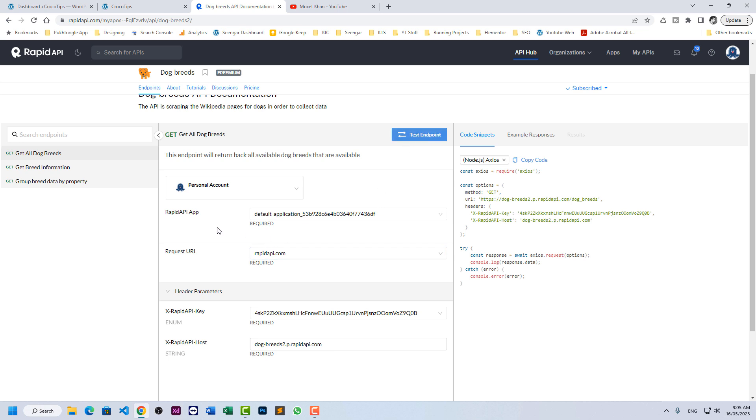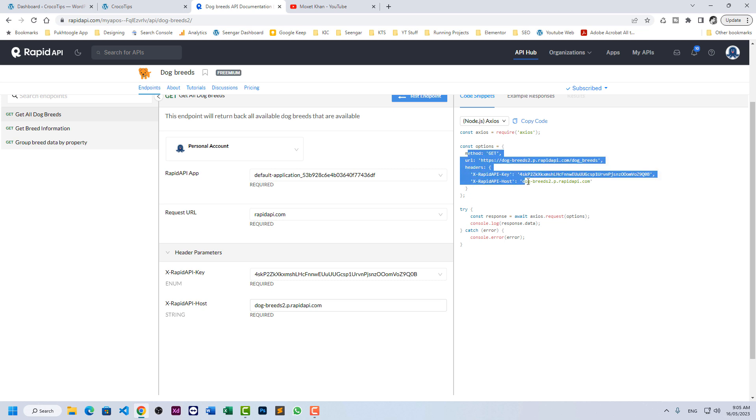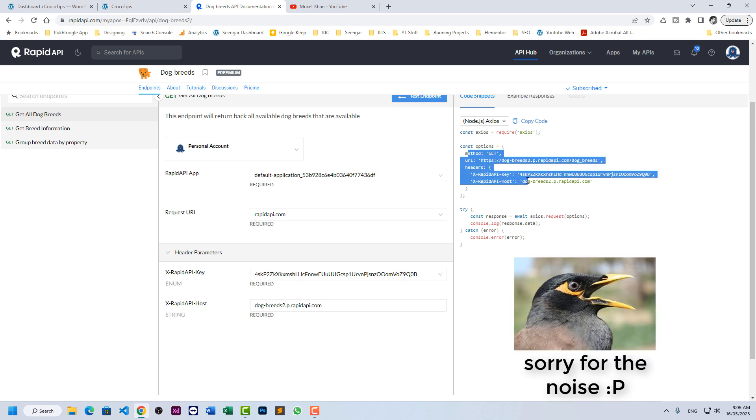These are the credentials provided by RapidAPI. We have the request URL, we have API key and we have the host. You can see the details here in the request also.